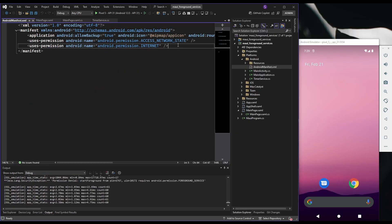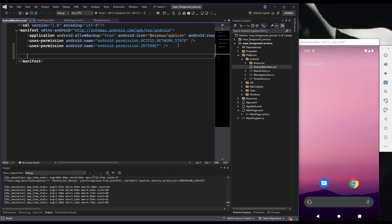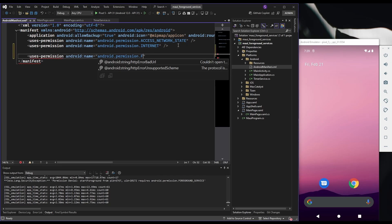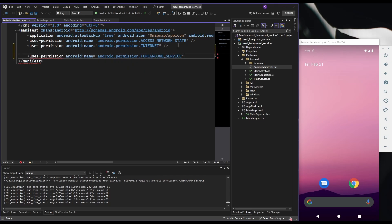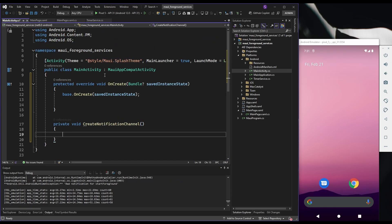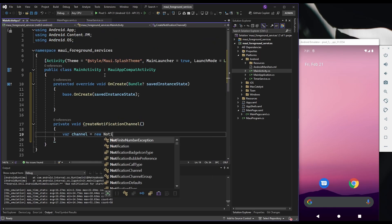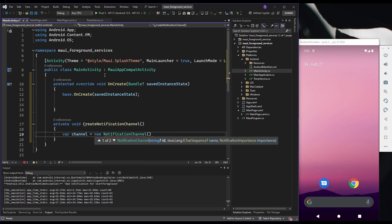In the onDestroy method, we stop the repeating task when the service is destroyed. For a foreground service, you must also add a permission in the manifest file for foreground-service. For Android 8 and newer, you must create a notification channel before starting the service.